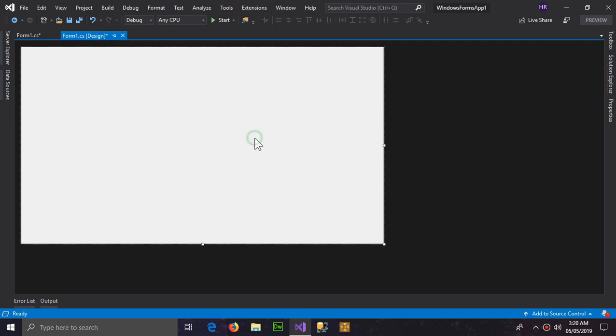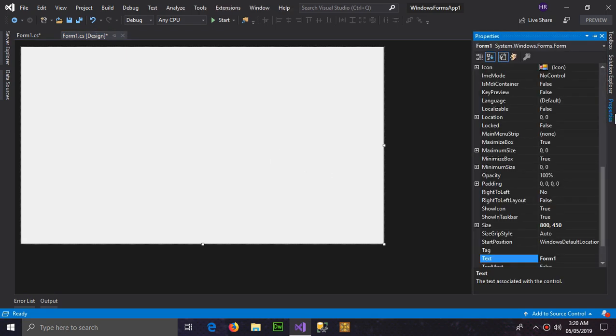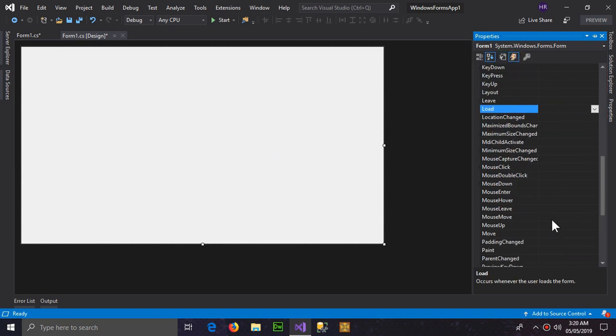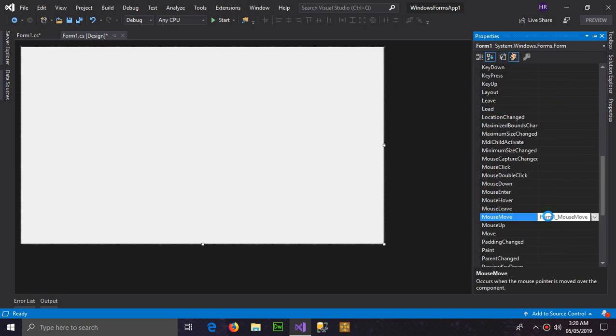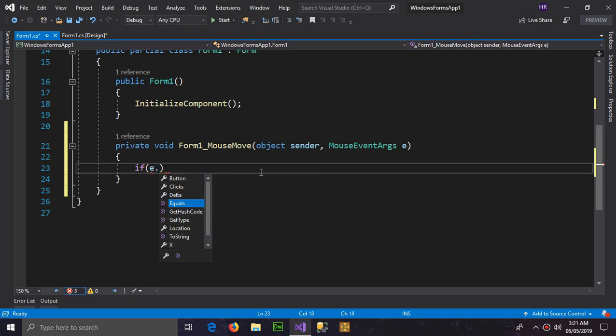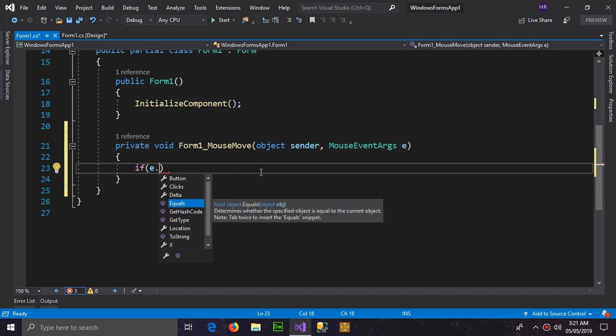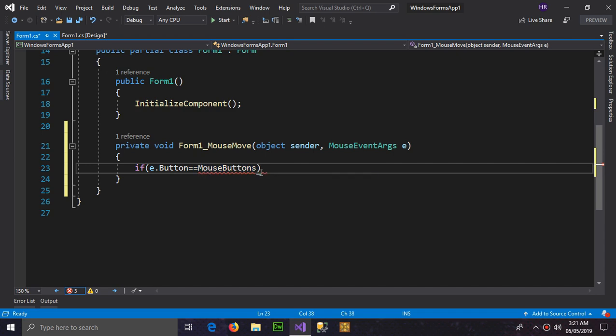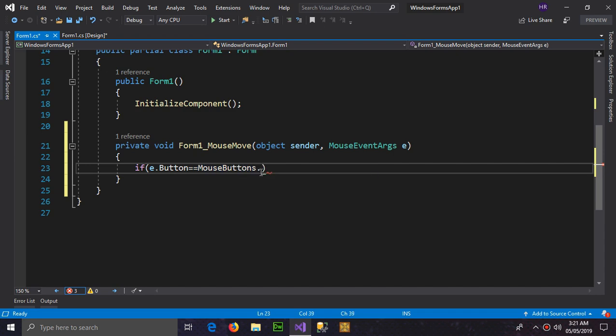Now we have to make an event by going to the properties event, and we need mouse move. So double click and here we have the event. We have to declare a condition which is e.Button equal equals to